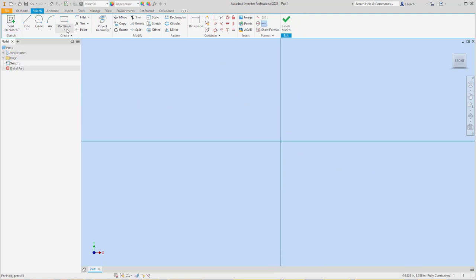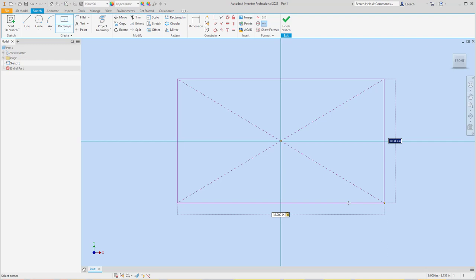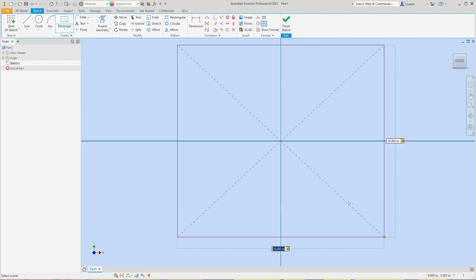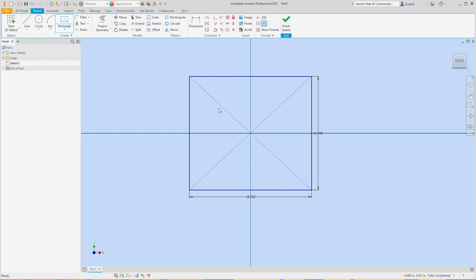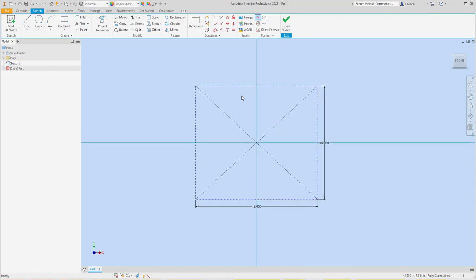I want to start by creating a rectangle using the two-point center option. I'm going to click the center for the start and drag it out — I want it to be a little bit wider than tall. So I'll make it 18 inches on the bottom, 16 inches on the side, then press Enter. And then I'm going to change these lines to construction lines, because this is my frame — obviously I'm not going to create a pumpkin with a square.